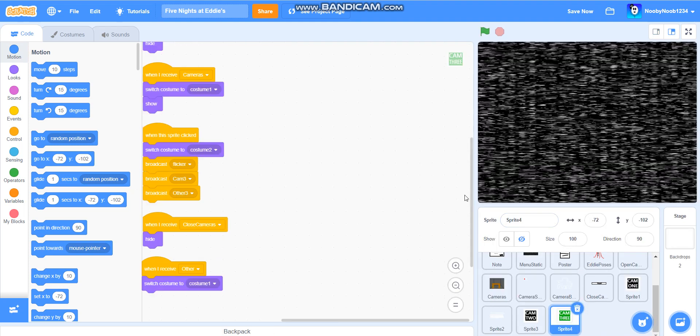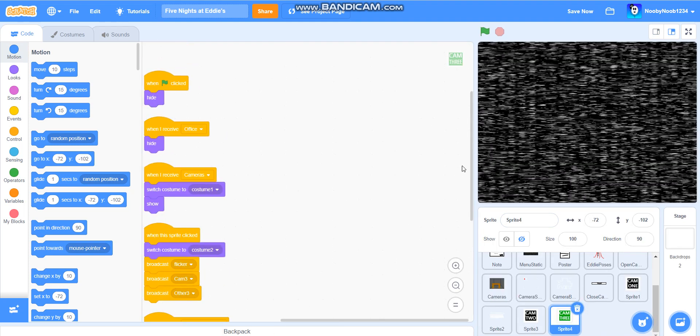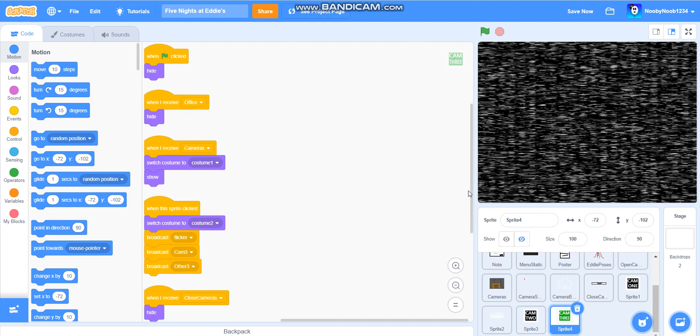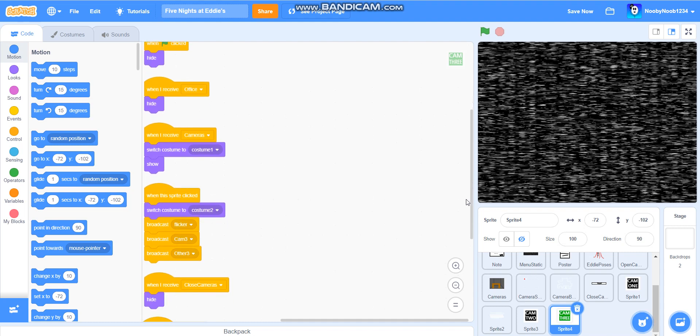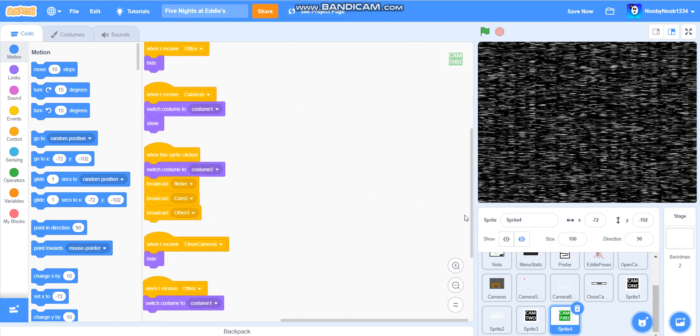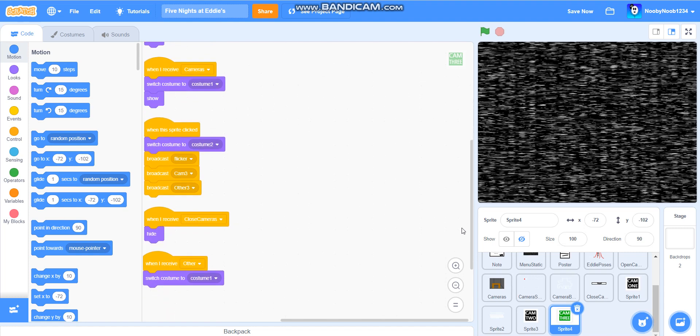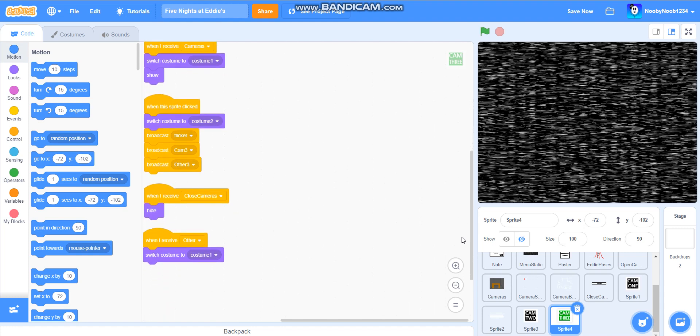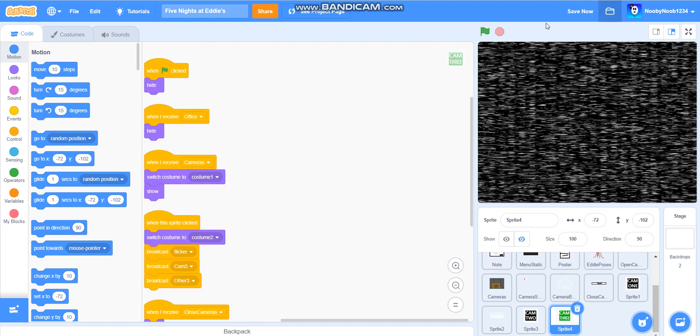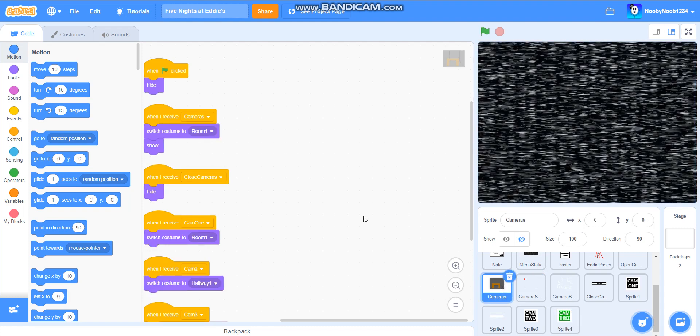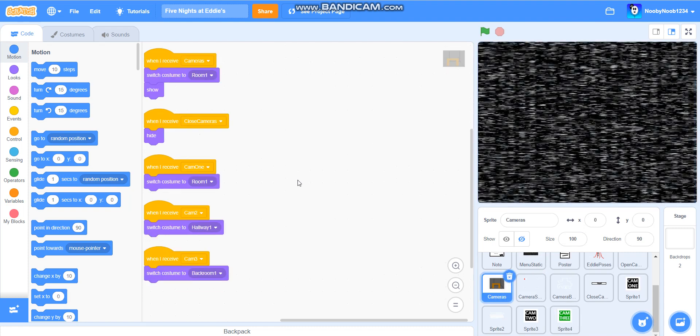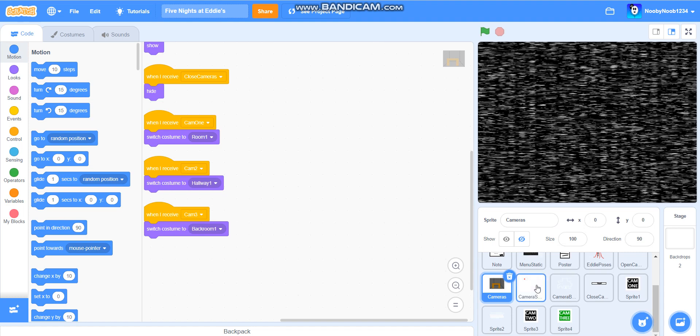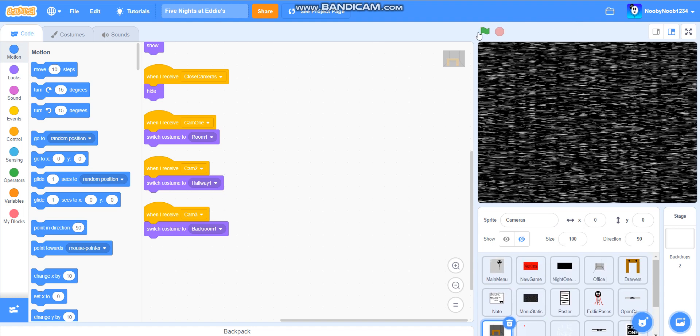So, I'll scroll down as it goes on, so you can pause if you want. Okay, so now when you've done all of that, we're going to save, and then what we're going to do is go onto cameras, and now we're going to do, when I receive, it's very basic this piece of code. When I receive CAM3, switch costume to backroom 1. This is what we should have.